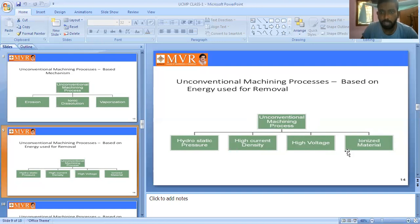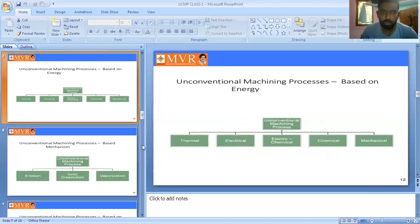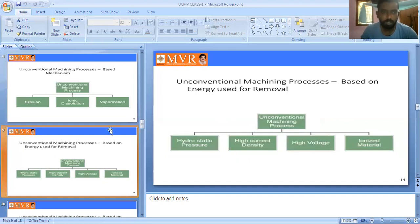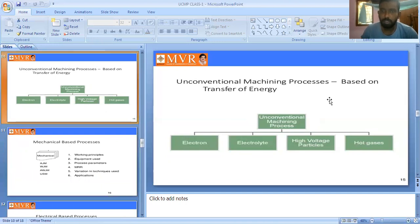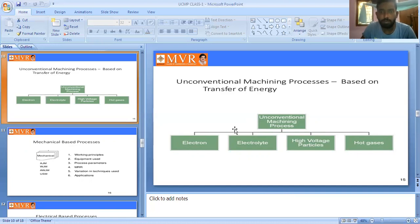There are four types of classifications: based on energy, based on mechanism, based on energy used for removal, and based on transfer of energy. In the transfer of energy classification, energy is transferred between the work piece and the tool using electrons, electrolyte, high voltage particles, or hot gases. These are the energy types used in the unconventional machining process.